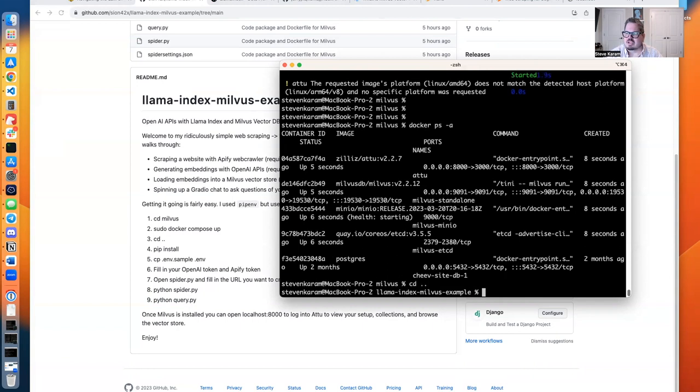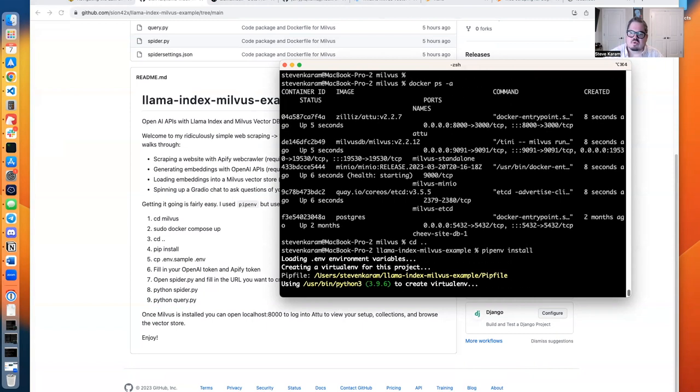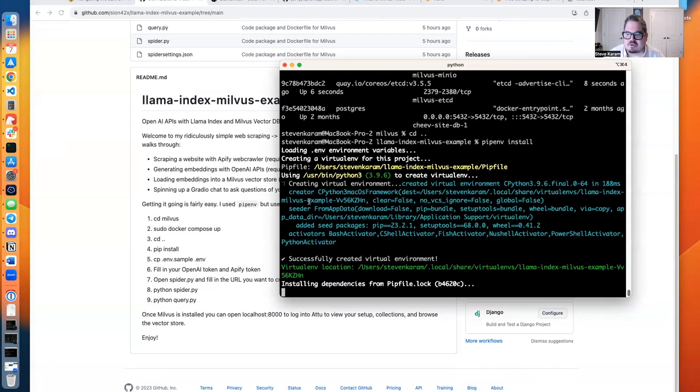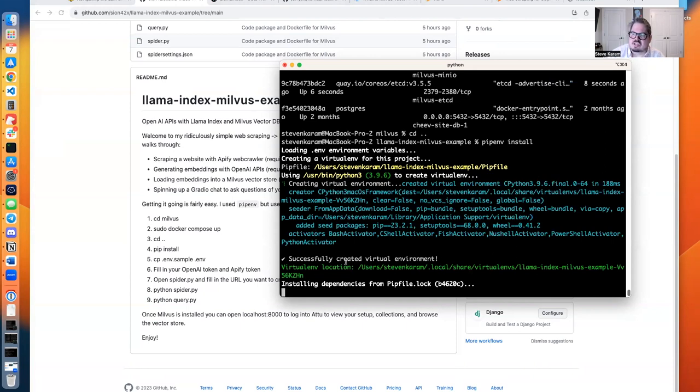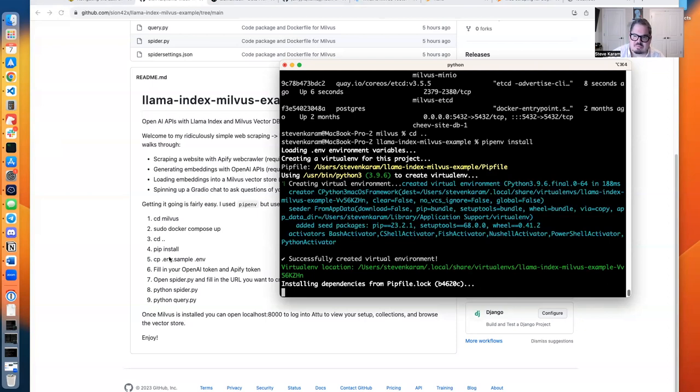I'm going to go back to my main directory, and I'm a pipenv user, so I'm going to use pipenv install so that it creates a virtual environment for me with Python 3.9, as well as all of the prerequisites that I asked for. It's all in the pip file. Everything should be good to go if you pull down this Git repo. So we'll just give that a moment. It should only take a second.